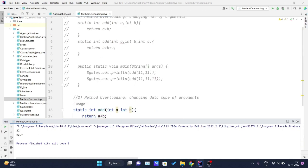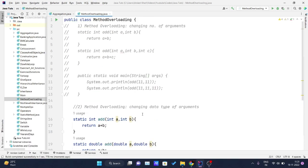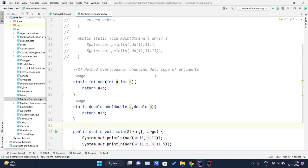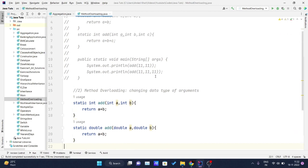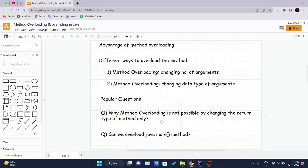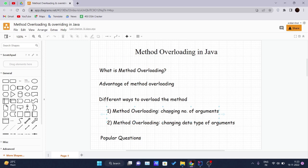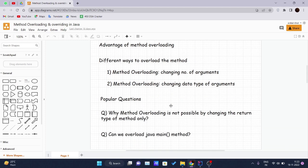A popular interview question is: why is method overloading not possible by changing only the return type of the method? In Java, method overloading is not possible by changing the return type only because of ambiguity. Let's see how ambiguity may occur with an example.